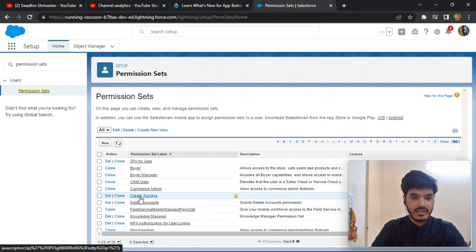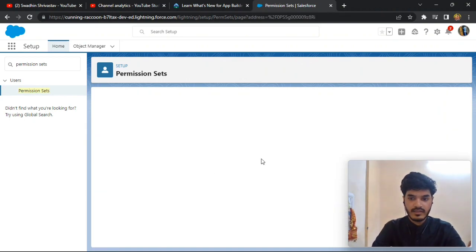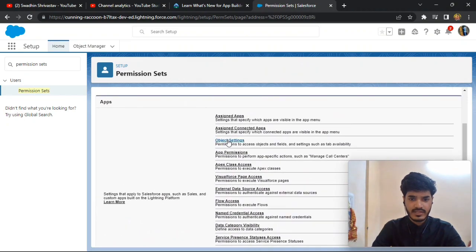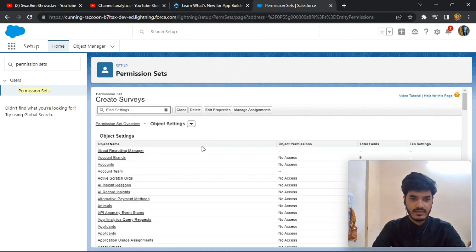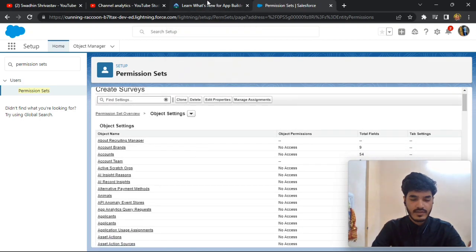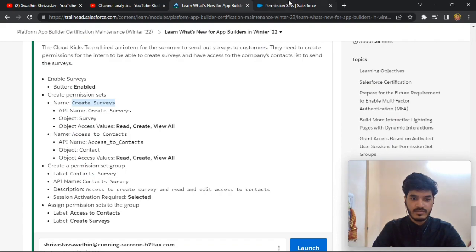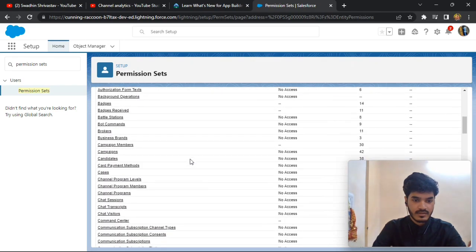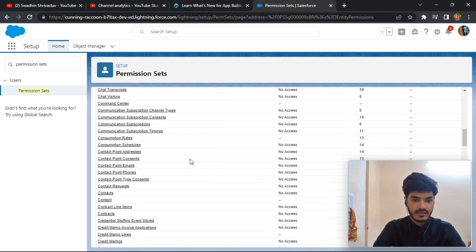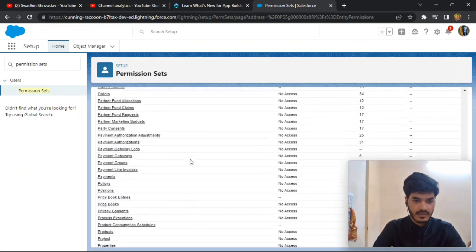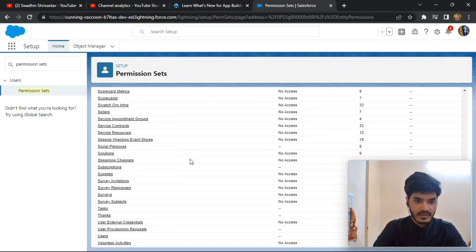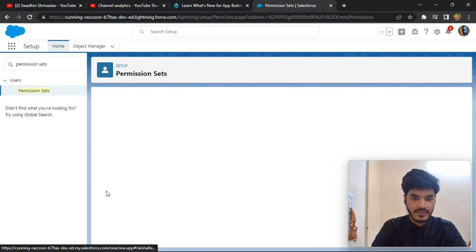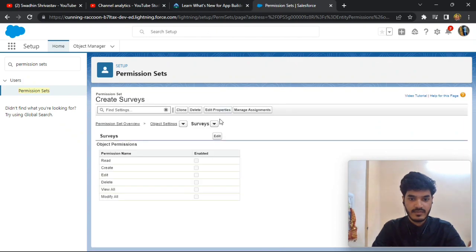Okay, here for 'Create Survey', click it and go to Object Settings. After going to Object Settings, go to Survey and click on the Edit button.